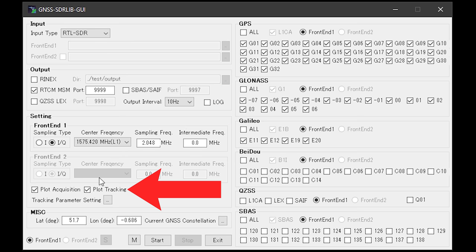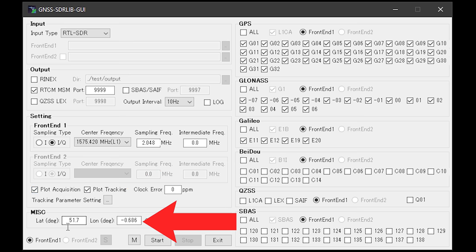Underneath this you'll see plot acquisition and plot tracking. Make sure that both of these are checked. Underneath this in the MISC section, you can go ahead and enter the first few digits of your current latitude and longitude. This will help speed up the process of obtaining a GPS lock.